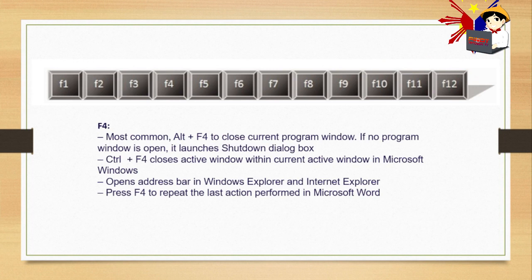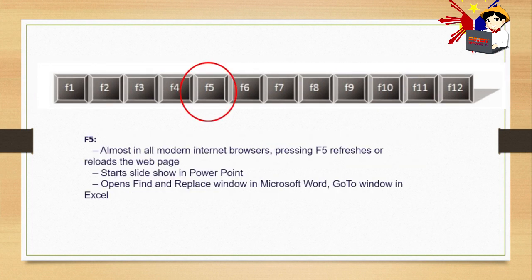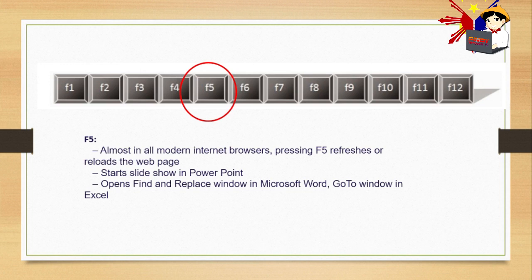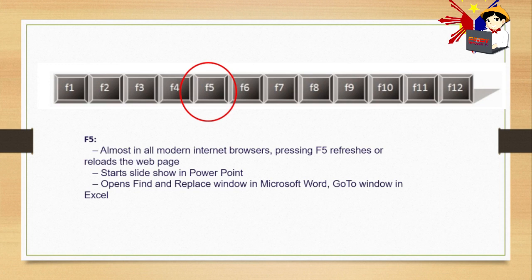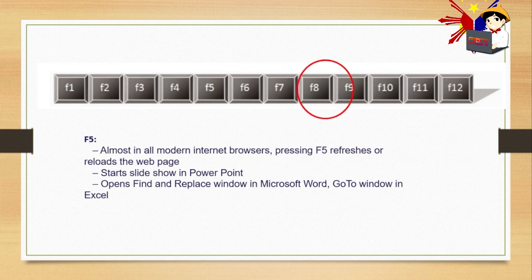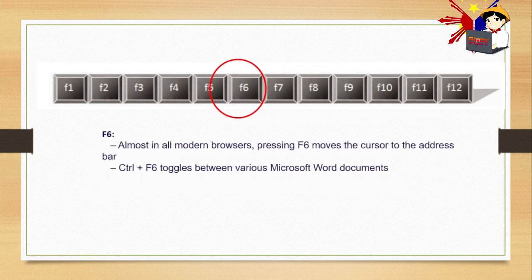F5. Almost in all modern internet browsers, pressing F5 refreshes or reloads the webpage. On your desktop, if you right-click and see refresh, you can also use F5. Start slide show in PowerPoint - F5 can be used. Open find and replace window in Microsoft Word. Go to window in Excel. That's the use of F5 for PowerPoint. If you want to start a slide show, just press F5, and it will refresh your desktop.